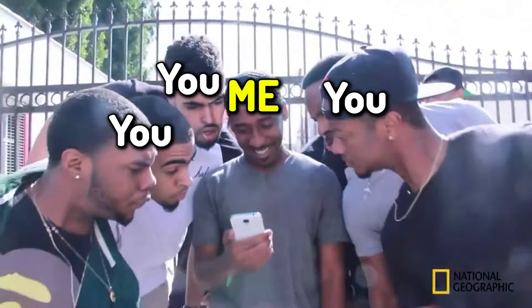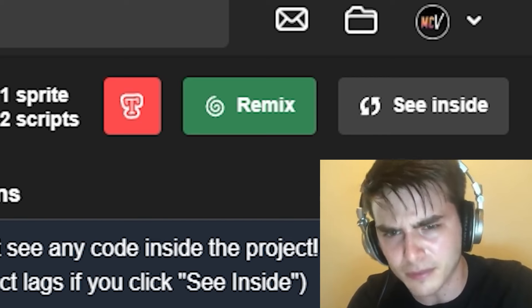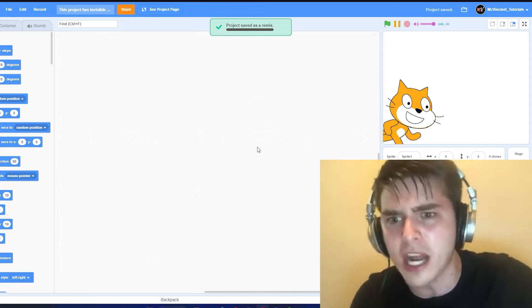In this video, I'm going to show you how to hide your scratch code, which will basically make it unremixable.